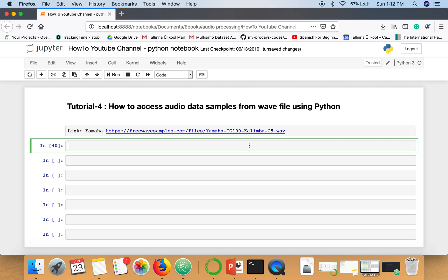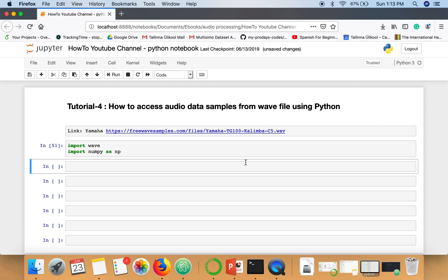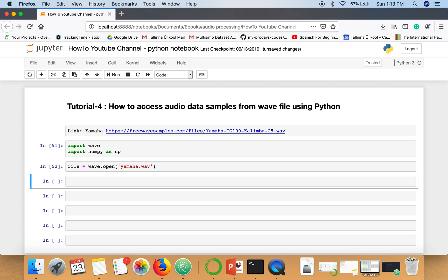First of all we will import the wave package and we are also going to use numpy. Next we will open this downloaded wave file using wave.open with the name of the file.